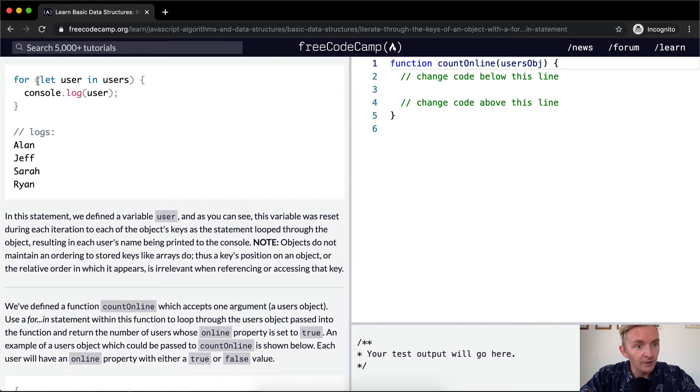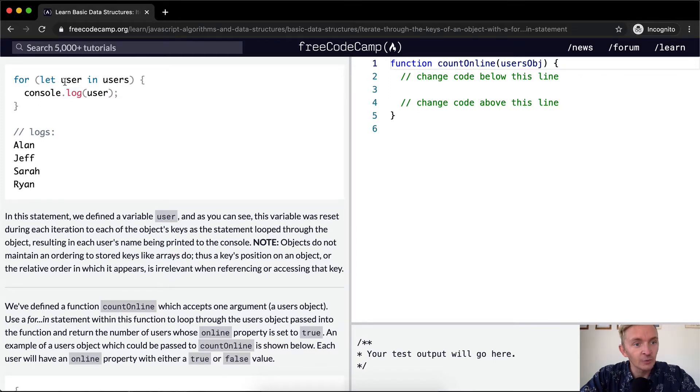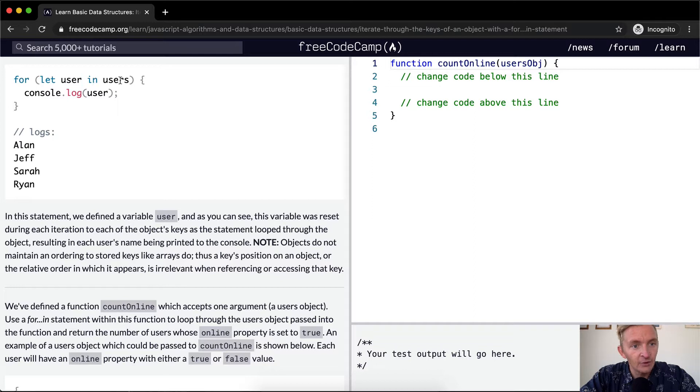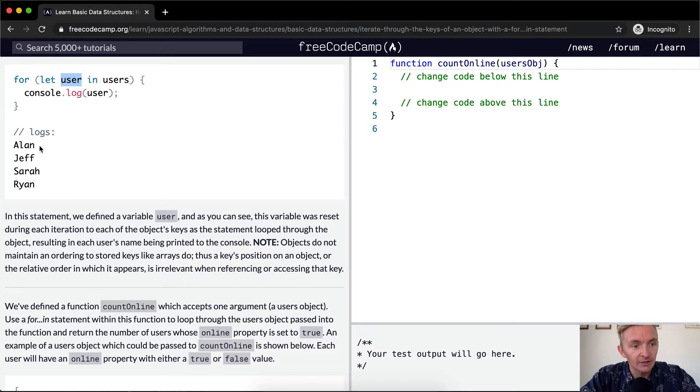For our users objects, this could look like this. We're gonna say let user in users. This is the way that I read this - we're making a for loop and we're going to allow the variable user in the users object. And then with each user, we're going to be able to console log out each individual user like that.